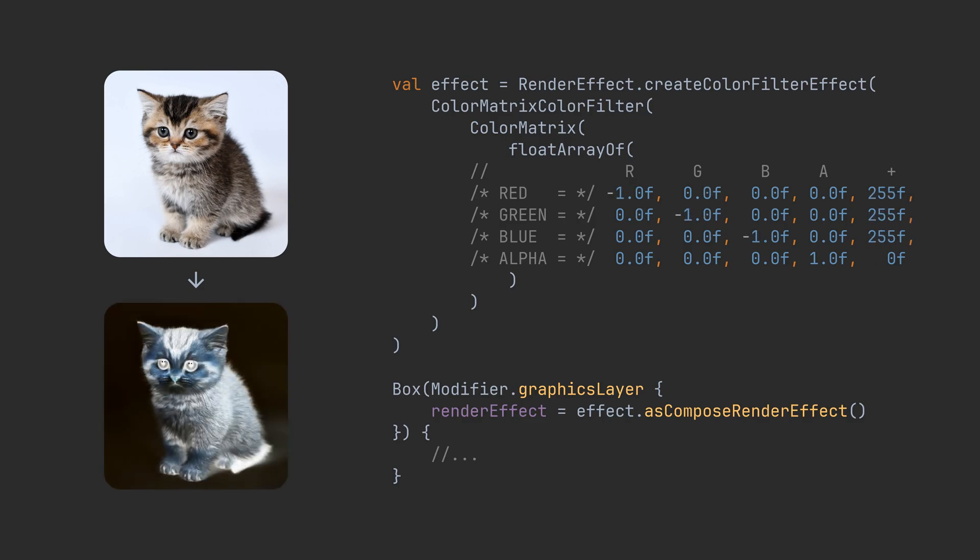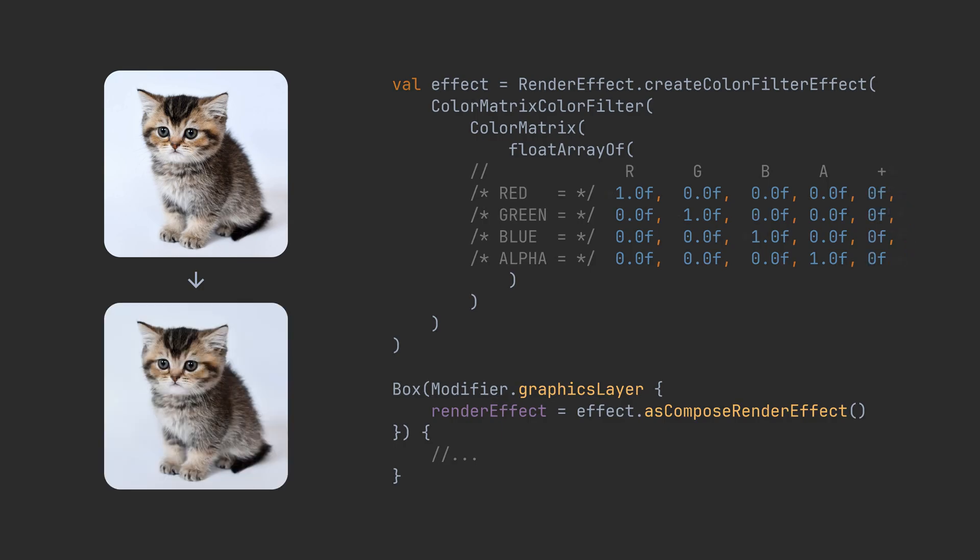However, we don't actually need to change any color information. The important part for us will be the last line of the matrix, the alpha channel. Let's take a look again at the color matrix equations.